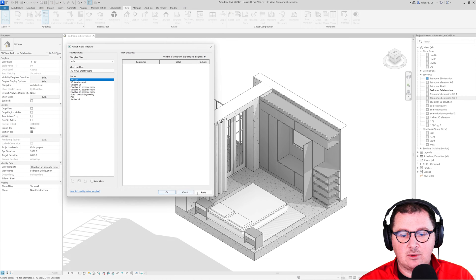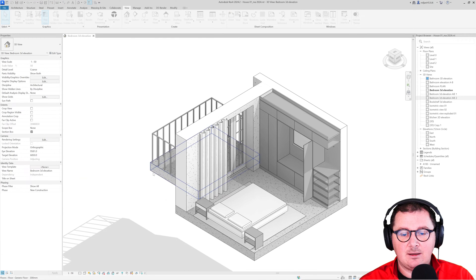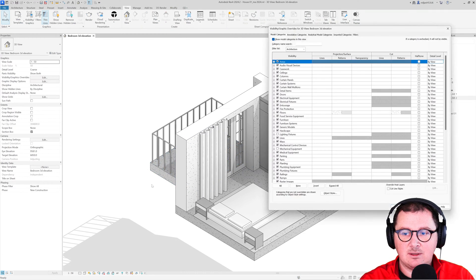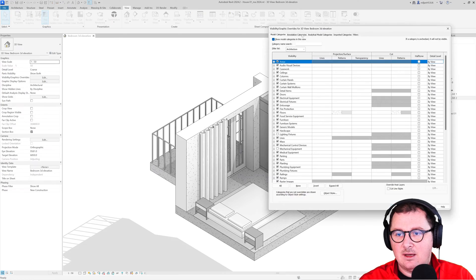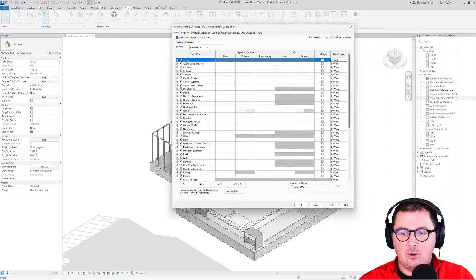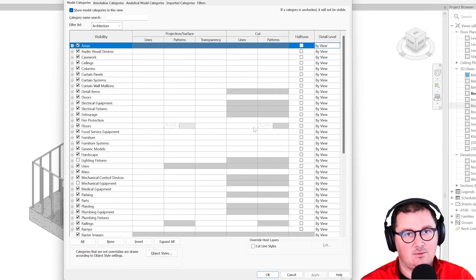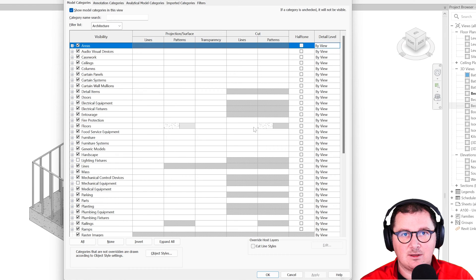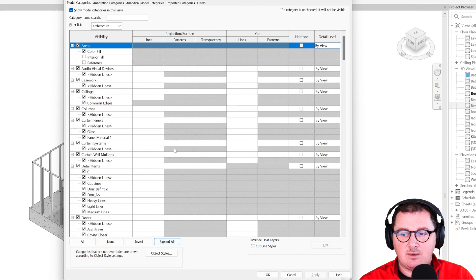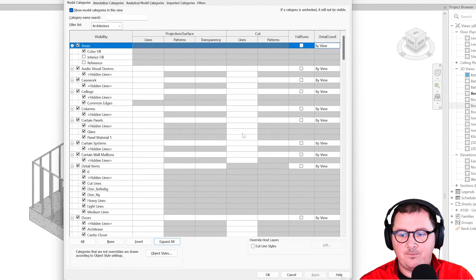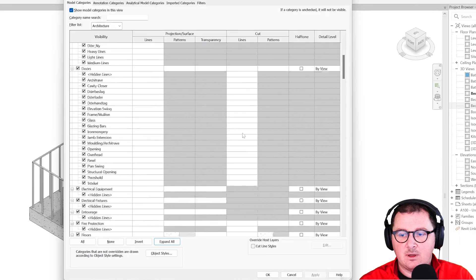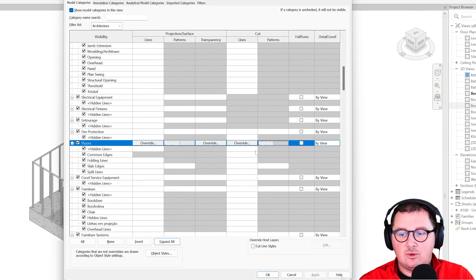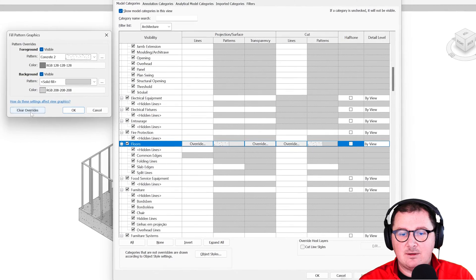I'm going to click none and go to visibility graphics. We also have some overrides in visibility graphics—that's way better to create than just the override in a view. I'm just going to expand all and clear everything.